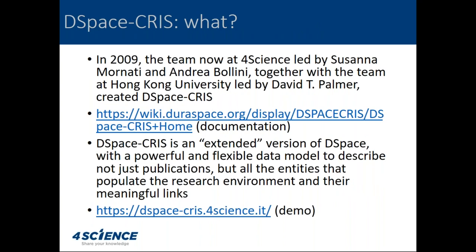In 2009, the team that is now at 4Science, led by me and by Andrea Bollini, together with the team at Hong Kong University led by David Palmer, created DSpace-CRIS. It is an extended version of DSpace — much more than that, as you will discover during the webinar — basically with a powerful and flexible data model able to describe and manage not just research outputs and publications, but all the entities that populate the research ecosystem and all the links between these entities.